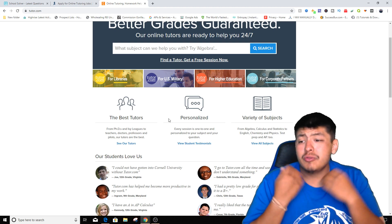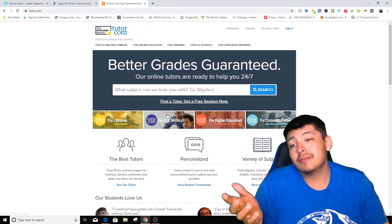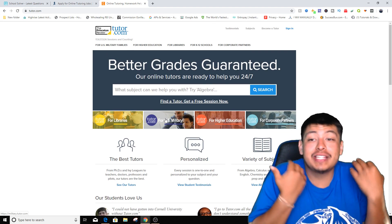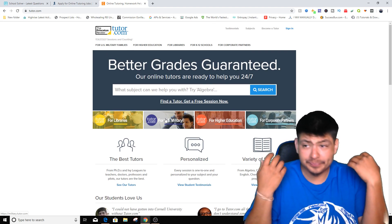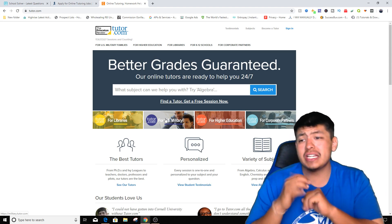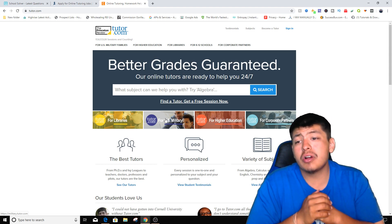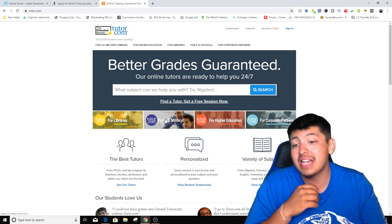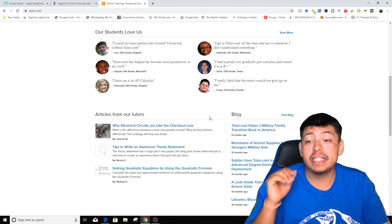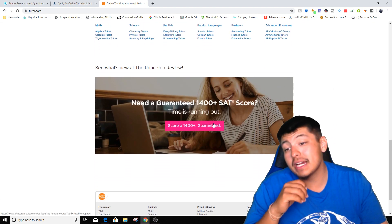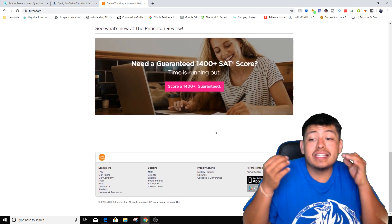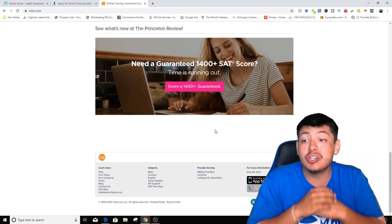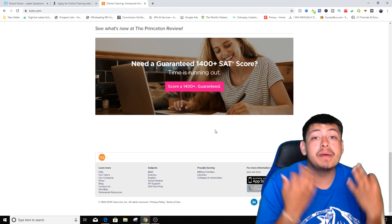It says they choose the best tutors, which hopefully that tutor is you, and you pretty much start working from anywhere around the world, just like the last one. And it says our tutors are ready to help you 24/7, so you can work at any time of the day with using this one. And this is an amazing website. This is a really interesting and a cool website that you guys can actually even make even more money just for helping people out.